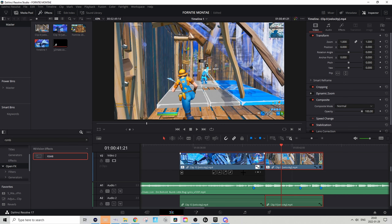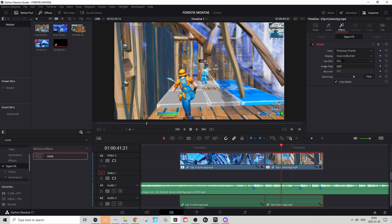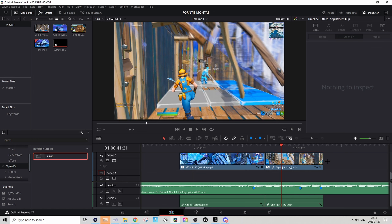Now we're going to add RSMB. Go to Open Effects, find RSMB, drag it onto both clips. I recommend going to FX and setting 'Use GPU' to on — that will reduce lag. Drag the blur amount up to about 0.55 or maybe 0.60, but don't make too drastic changes. The sensitivity you can drag up to around 80. Make sure you have the same settings for both clips.